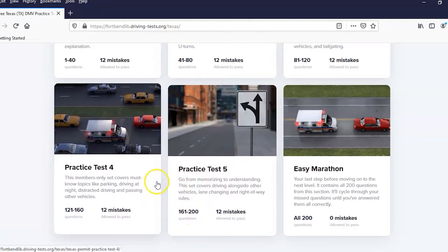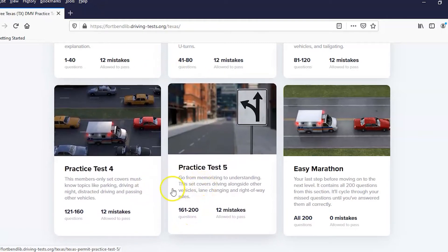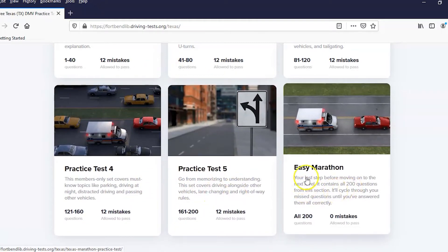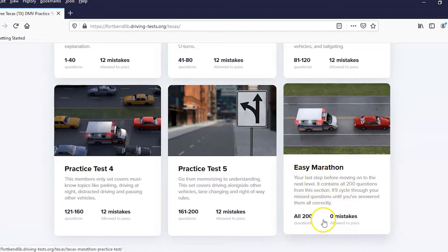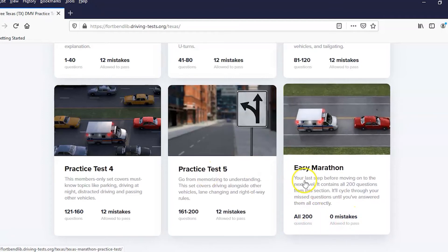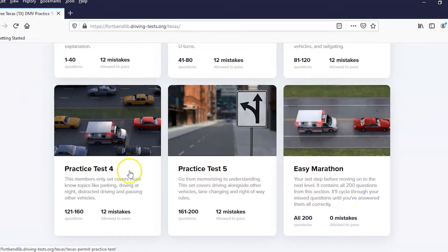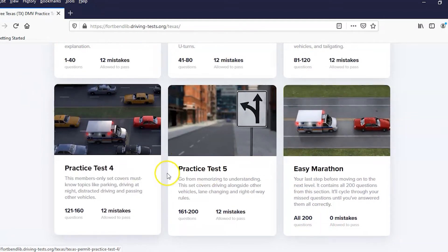If you get through these and you think you're pretty good and you have time, go to the easy marathon. Those are all 200 questions and you cannot make any mistakes to pass. But these are all repeats of what you've learned in those tests.